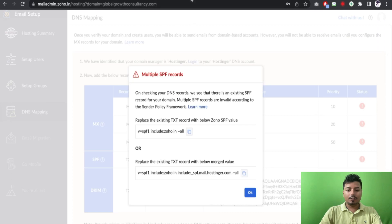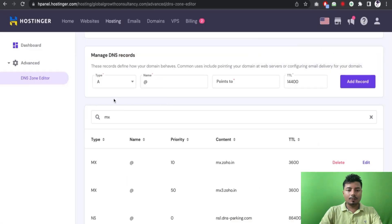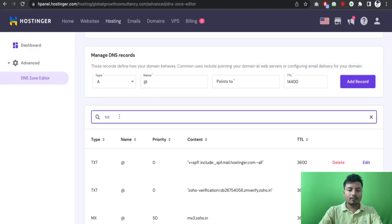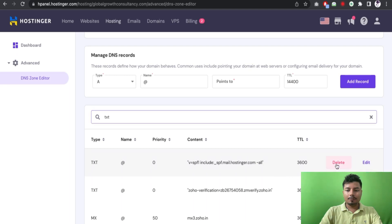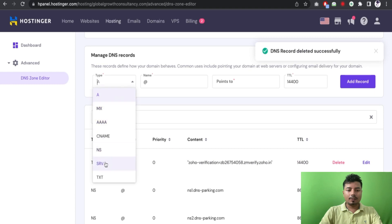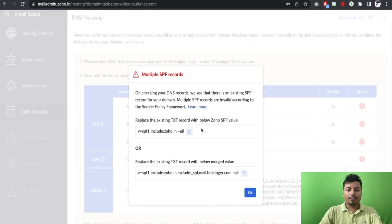And SPF, at first I have to remove this SPF value from here. So I will select TXT record and I have to delete the previous TXT record. And now I will add one new TXT record here.